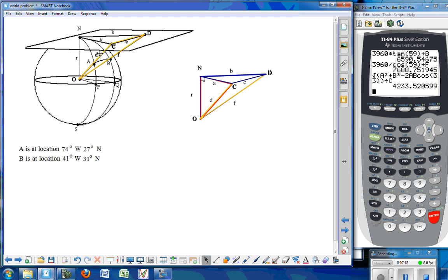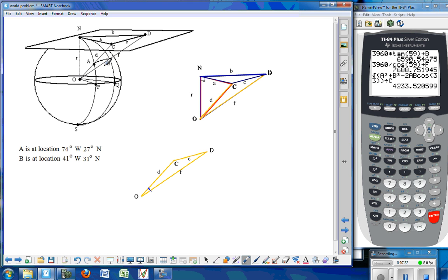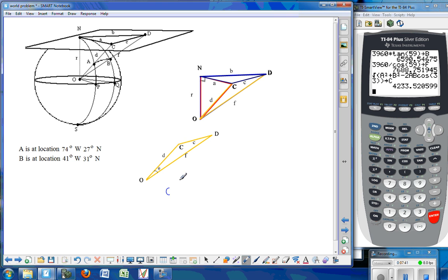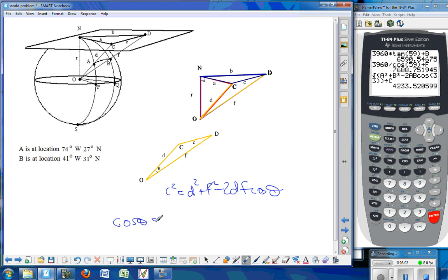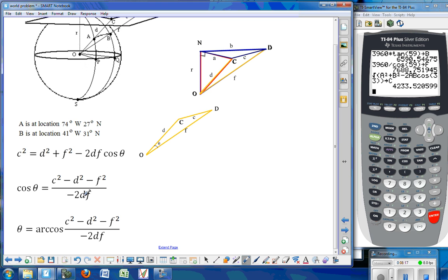Now I can work on the yellow triangle CDO. I already found D and F, and I just found side C, which means I can find the central angle theta in here — the same as angle AOB. Using law of cosines with C as the side opposite theta: C squared equals D squared plus F squared minus 2DF times cosine of theta. Solving for cosine of theta: cosine of theta equals C squared minus D squared minus F squared, divided by negative 2DF. Taking the inverse cosine of that expression gives us our central angle theta, which I store into variable theta.